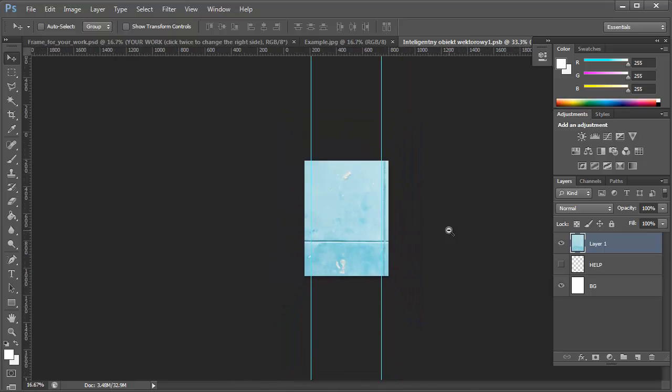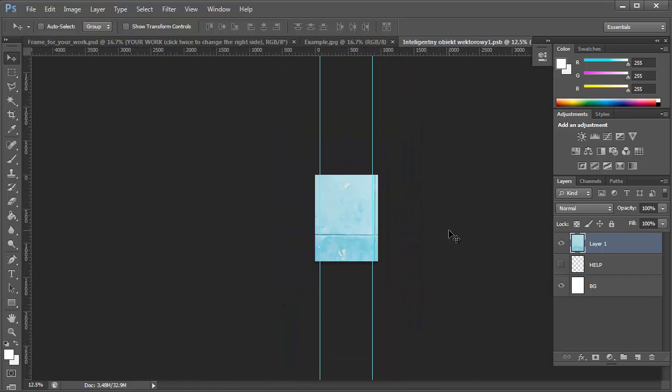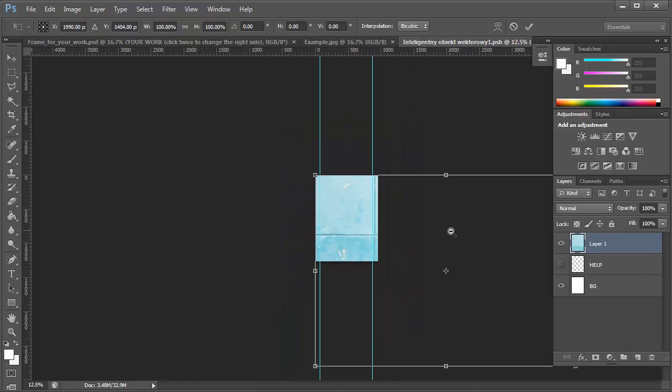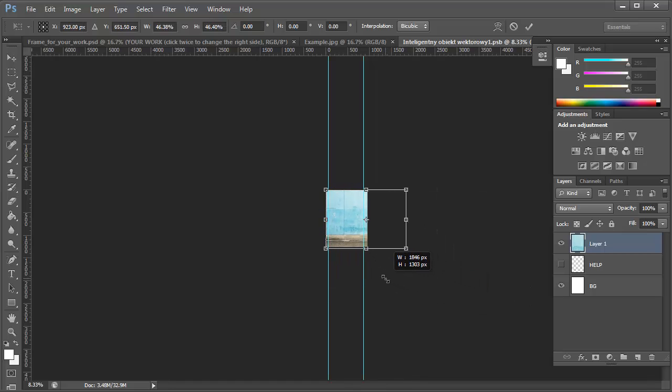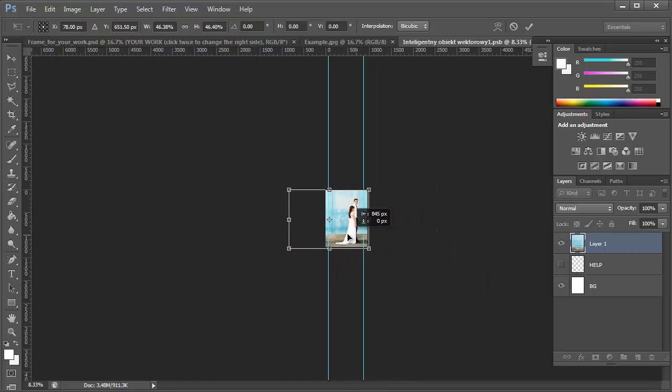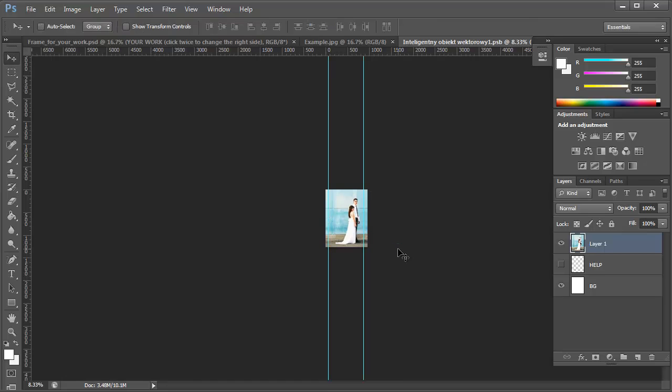I'm going to zoom out, click Control-T to resize the image. Then I'm going to click Enter to save those changes.